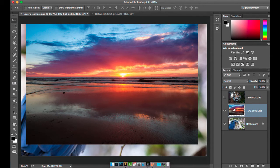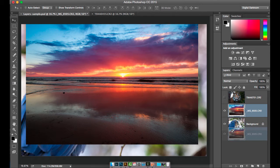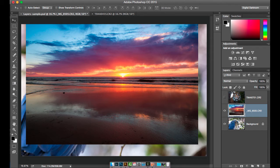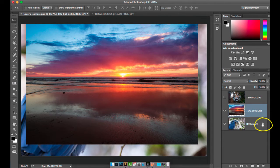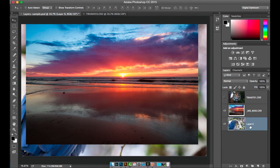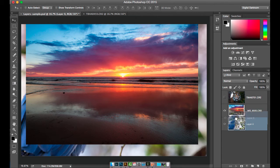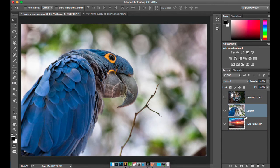If I want to take this sunset and drag it and put it below the bird, I can't because it's adhered, it's locked down. But if I want to release it from the desktop, I just click on this lock here and it changes the name to layer zero. Now I can change the priority and I can put the bird on top of the sunset.